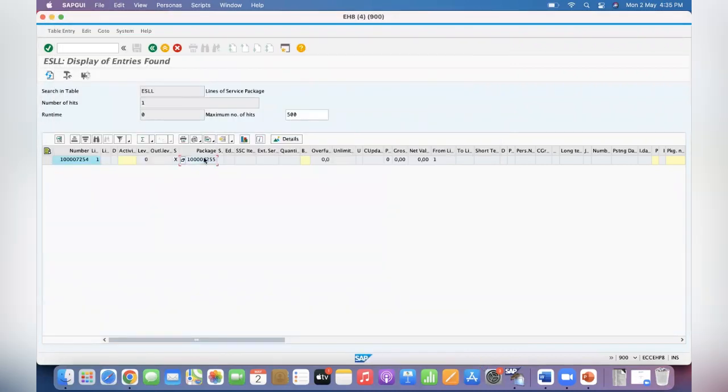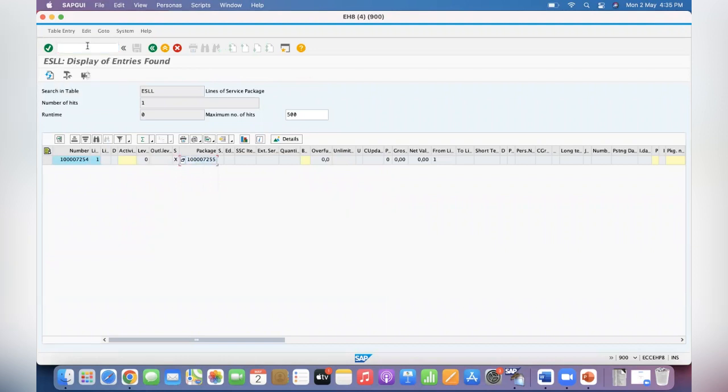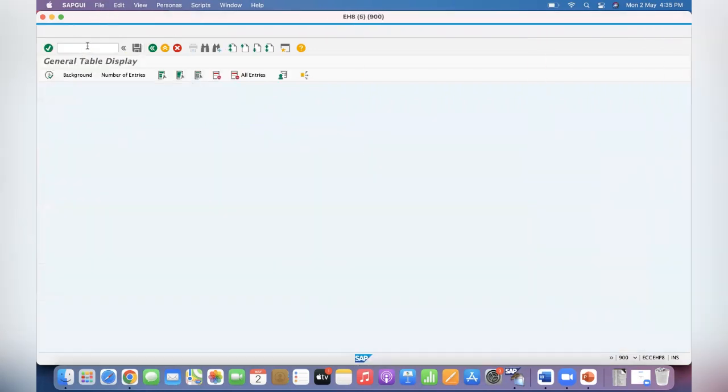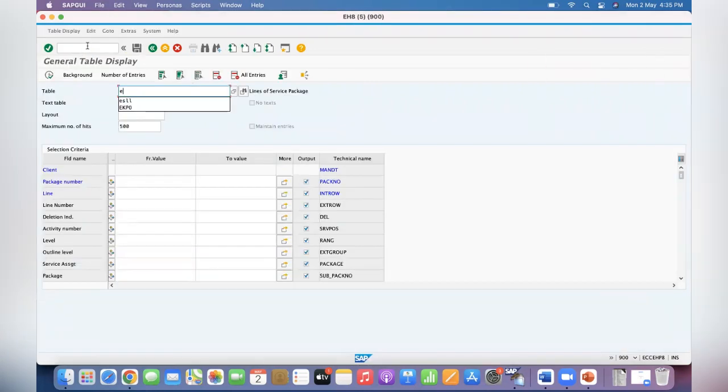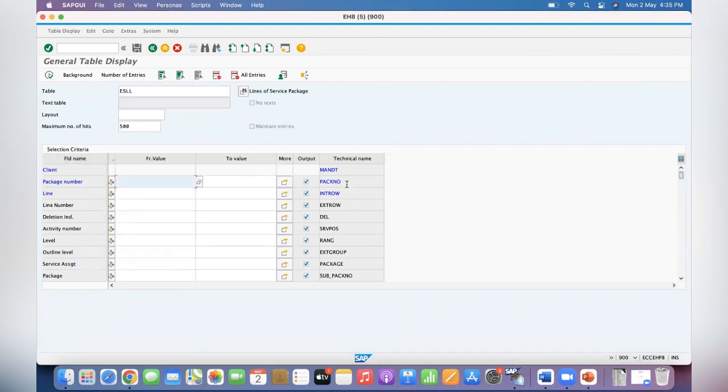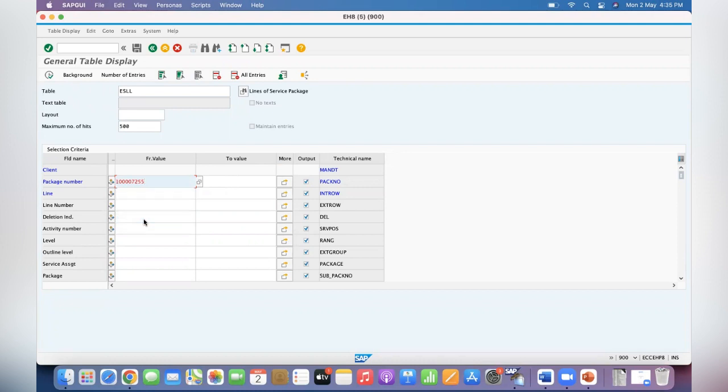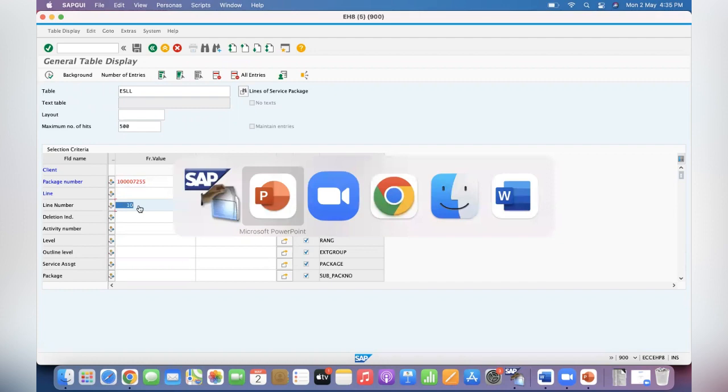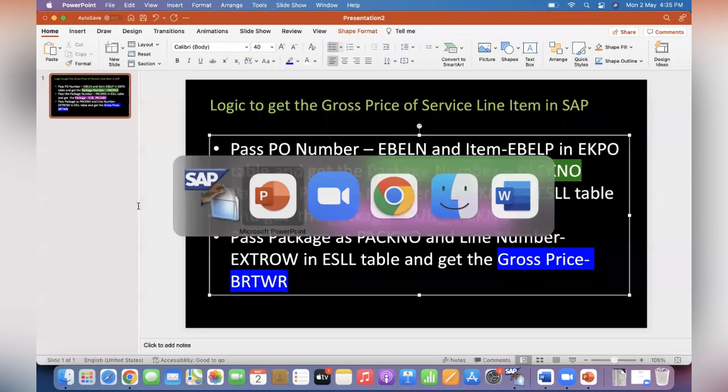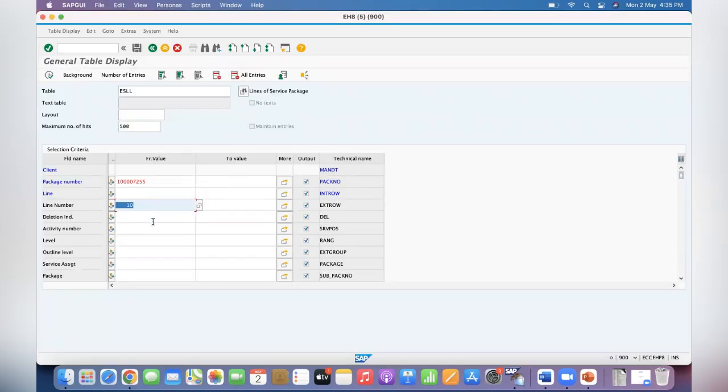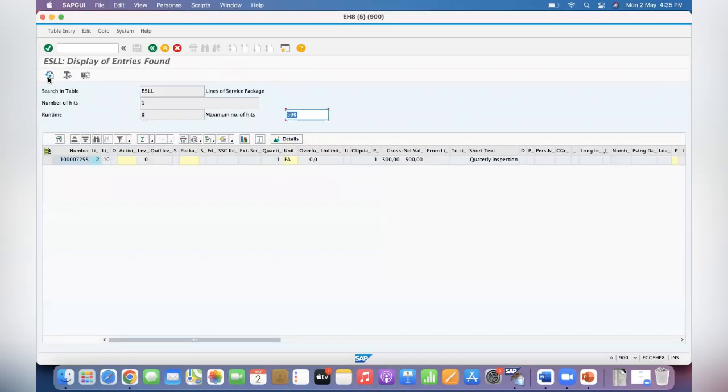You got this sub pack number 7255. Now go to the same ESLL table and pass the sub pack number as PACKNO. That's what I have told - 7255 and line number 10. So that is the line number, right? 10. And executed.